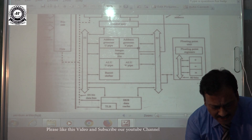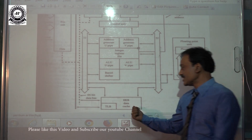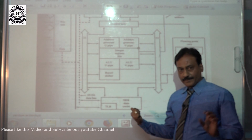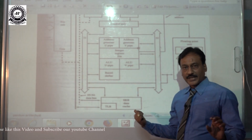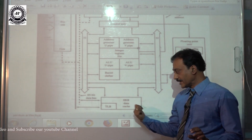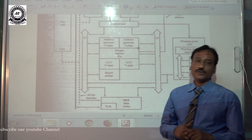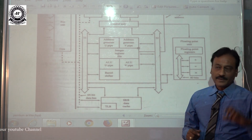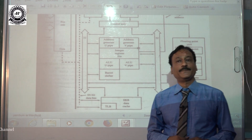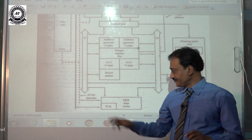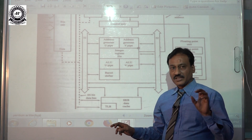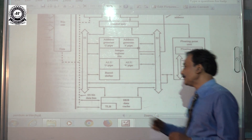After executing the program instruction from both pipes, the results are stored back into the data cache. The Pentium processor consists of 8 kilobytes of data cache. In addition, the TLB reserves a portion of cache memory for storing addresses. I will explain the importance of the TLB.